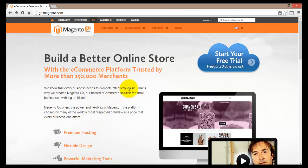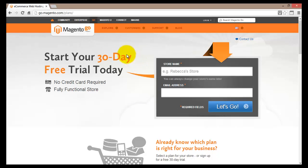What we'll do here is click on the blue cloud button to start a free trial which lasts for 30 days. This brings us to a page with more information about the plan we are signing up for. It's a 30-day free trial with no credit card required, and we will get a fully functional website store.